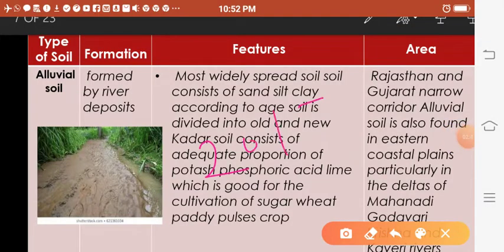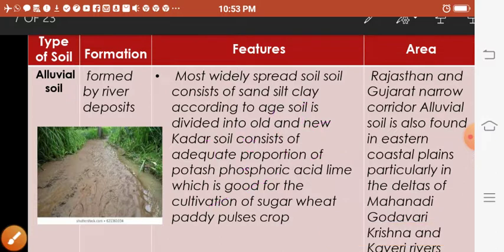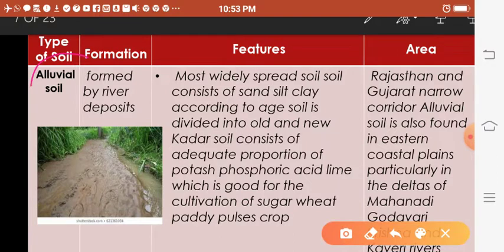In 2015 there was a board exam question: write any three characteristics of black soil. Such questions can be asked for any type of soil, so today we are going to learn about all types of soil from your NCERT book. Starting with alluvial soil — we are very fortunate that this is the most widely spread soil in India. It is formed by river deposits from Himalayan rivers like Ganga, Yamuna, Indus, and Brahmaputra, as well as peninsular rivers such as Kaveri, Godavari, and Krishna. That is why the northern plains are highly populated.